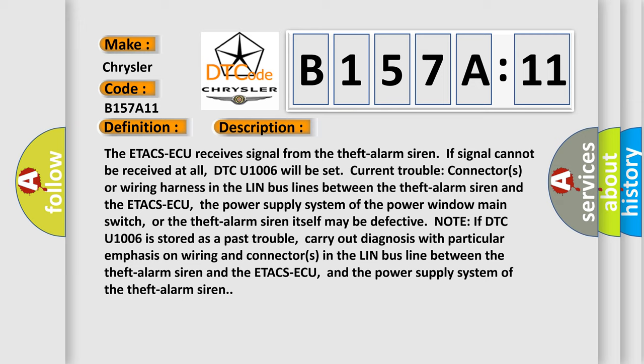Note: if DTC U1006 is stored as a past trouble, carry out diagnosis with particular emphasis on wiring and connectors in the LIN bus line between the theft alarm siren and the ETACS-ECU, and the power supply system of the theft alarm siren.